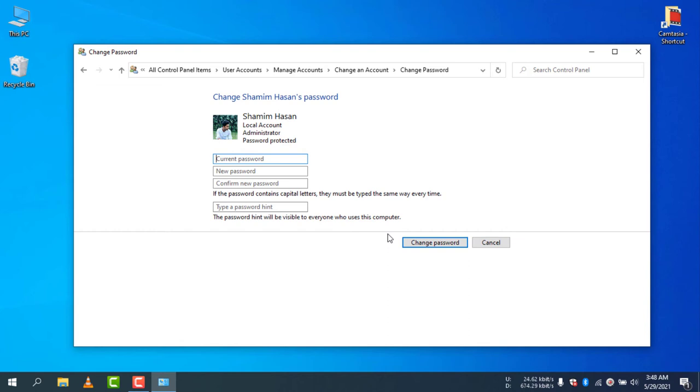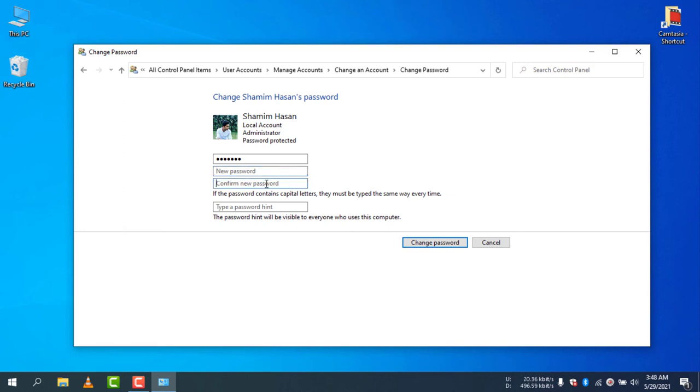Now you need to type the current password that you are using to access your computer. I just entered the password, and in new password keep it blank, and in password hint keep it blank because I'm not going to set any password.